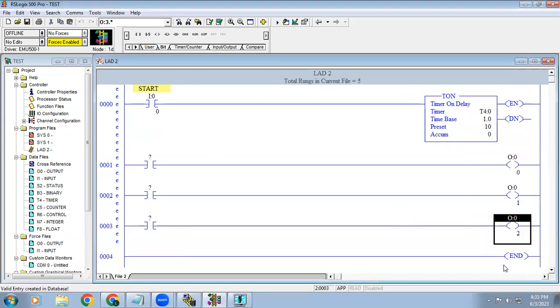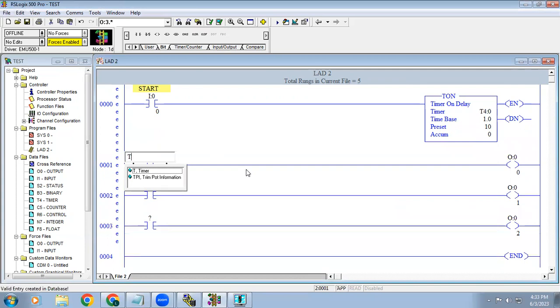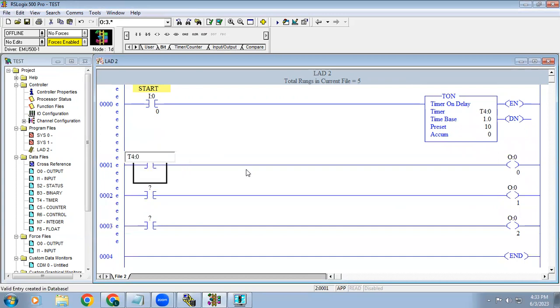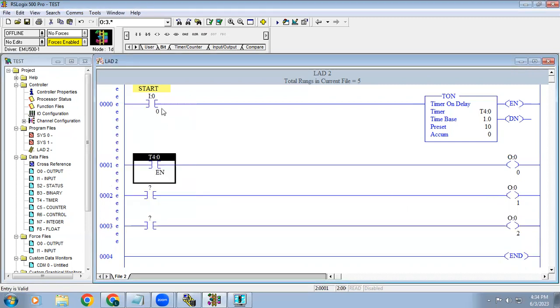You can see the address how we give, just simply type it as 4, enter, it will take. In here, the timer address is T4 colon 0 slash, you can see the bit EN. EN means enable bit.